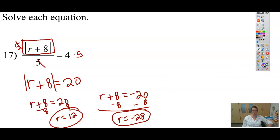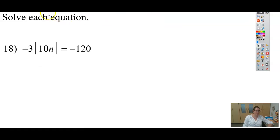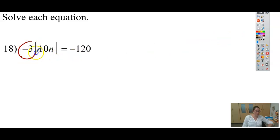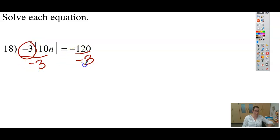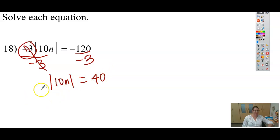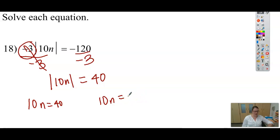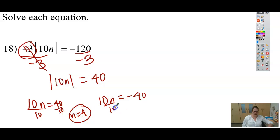These should have two solutions when doing absolute value. On this one, go ahead and pause the video if you want and give it a try. This negative 3 is outside of my absolute value bar, multiplied by the absolute value of 10n — I can tell because there's nothing between negative 3 and the bar. To get rid of it I divide, giving me the absolute value of 10n equals 40. Then 10n equals 40 and 10n equals negative 40, so n equals 4 and n equals negative 4.